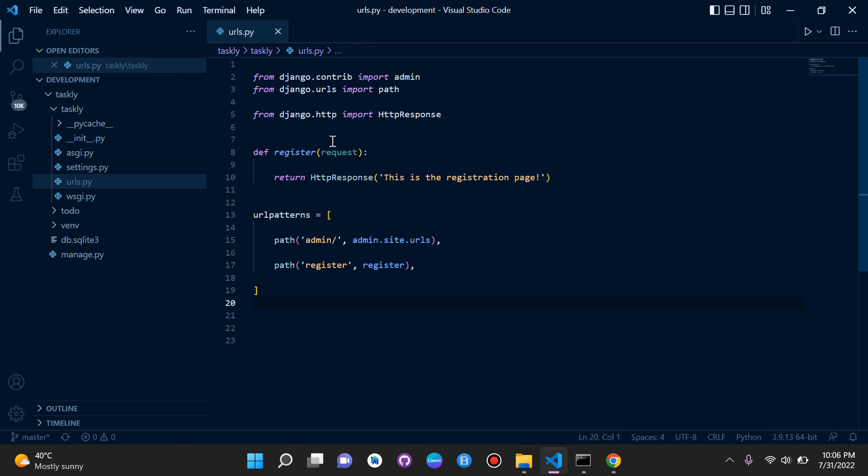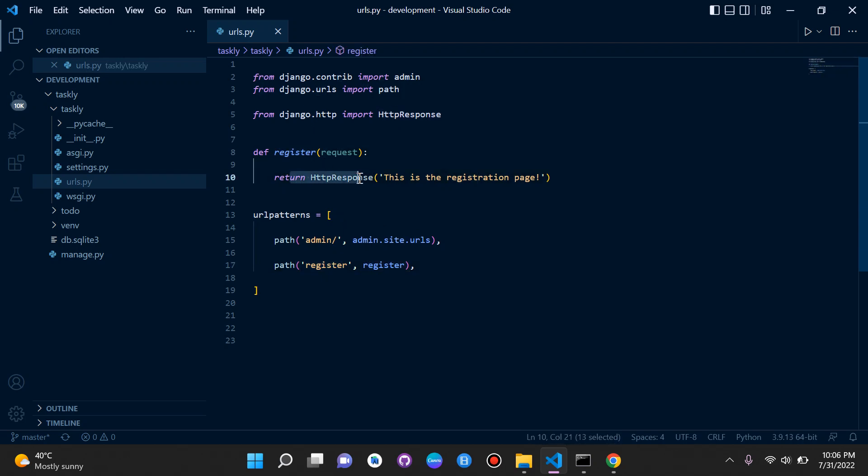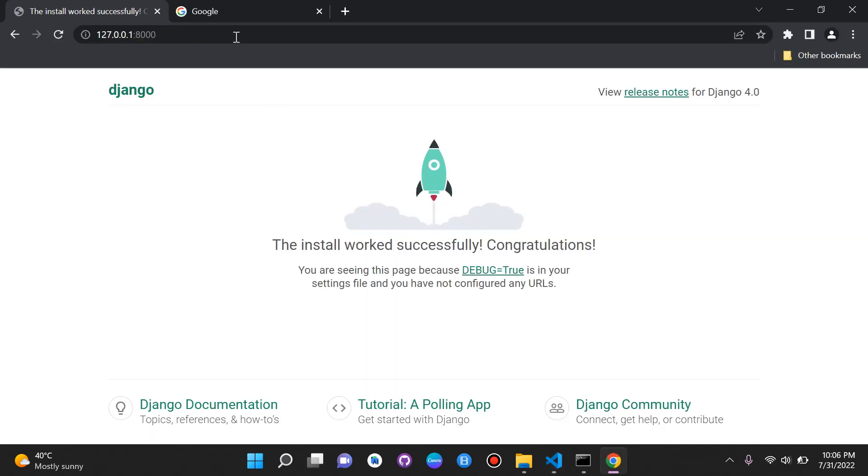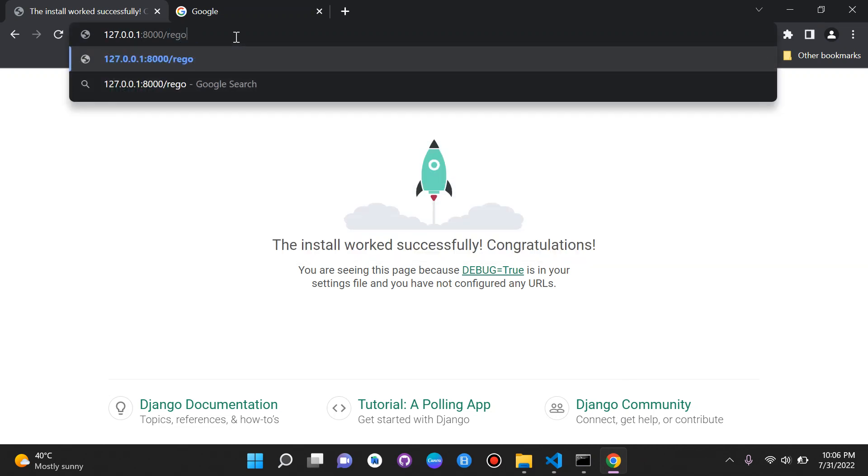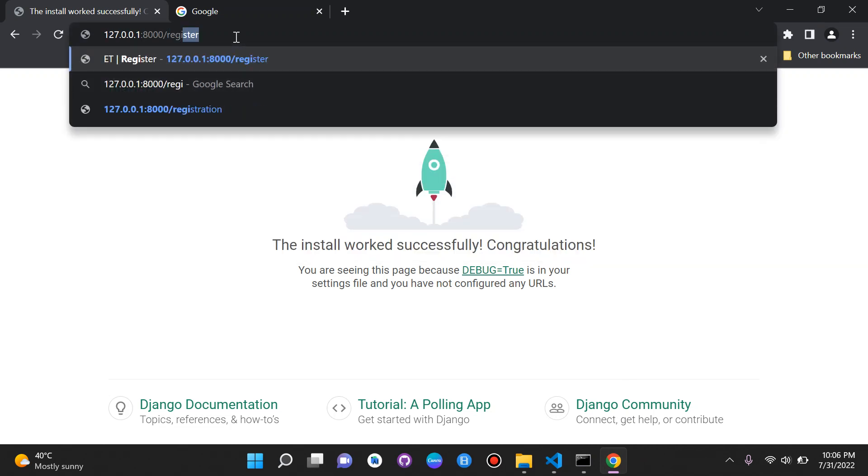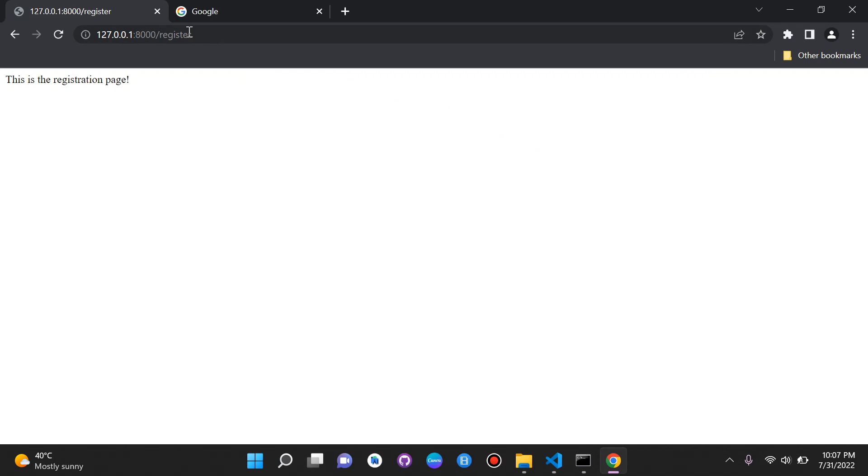We can see here we're taking in our route, which we can name anything by the way, and our view, which is here, the name of our view. We're going to return a basic HTTP response. So we can just put register in our URL here. Remember, you'll always have a forward slash automatically, and you can put in register. And there we go. This is the registration page. We can see that this is our URL here.